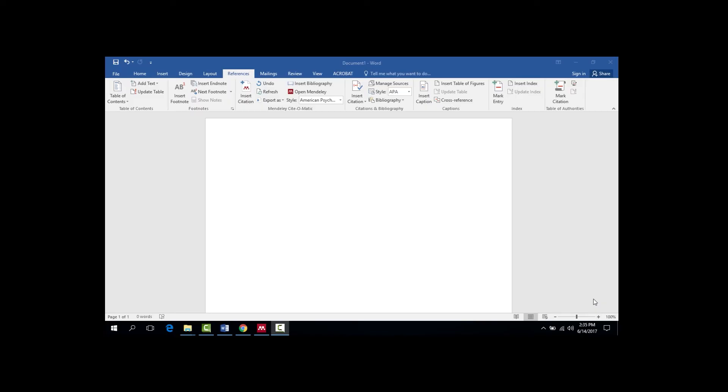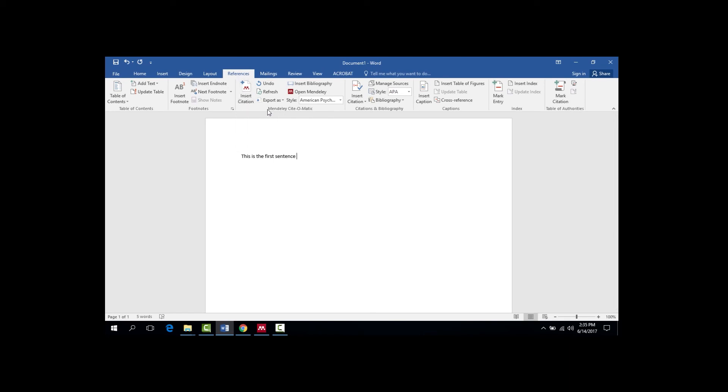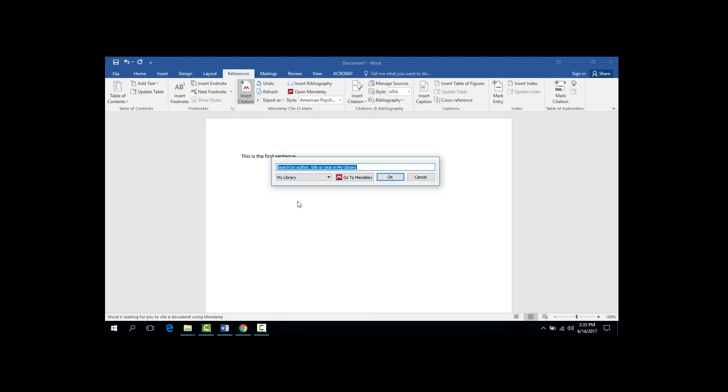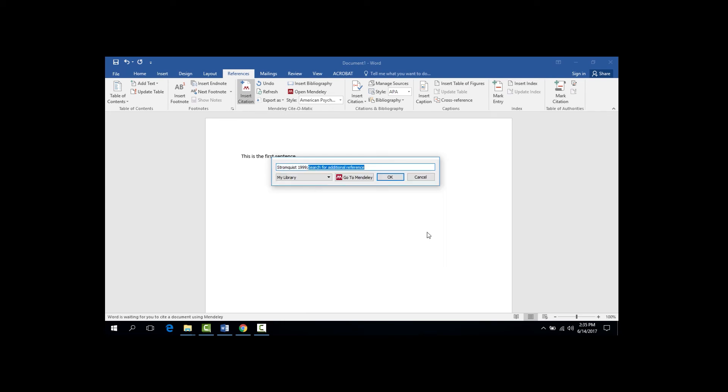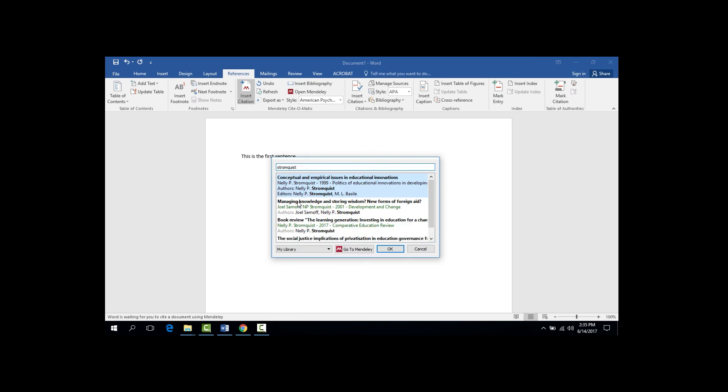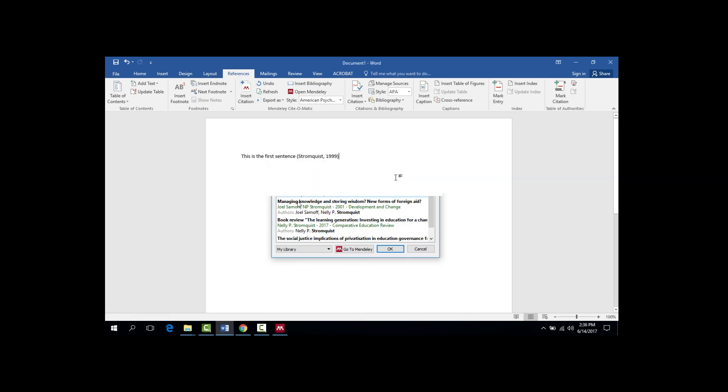So first of all, let me demonstrate to you why I decided to use a Citation Manager in the first place. Say I'm writing a paper. This is the first sentence, for example. And now I want to cite an author. What I can do is go up to the References tab here. Click Insert Citation in the Mendeley Cytomatic box. Type in the name of the author that I want to cite. For example, Trombus. And then once I click OK, the reference will be automatically added to my sentence.